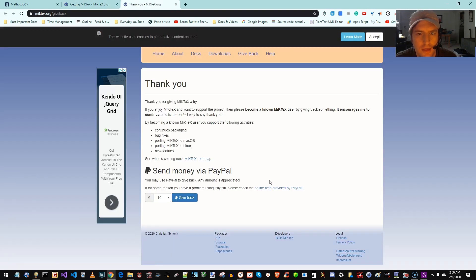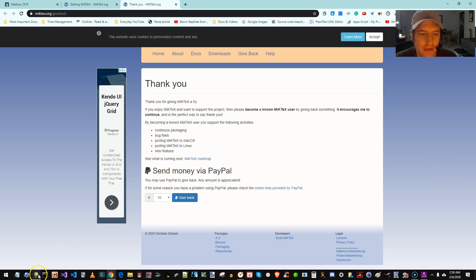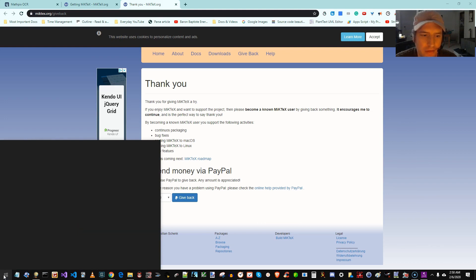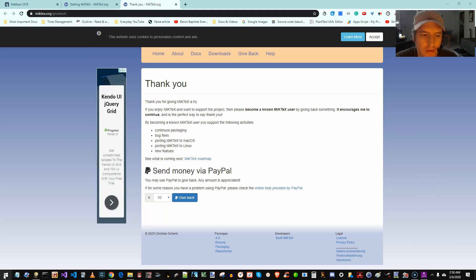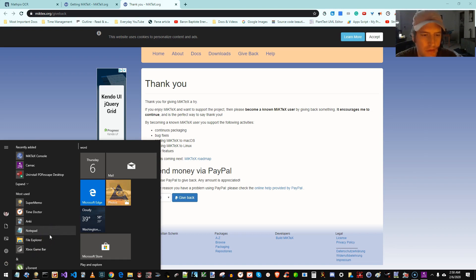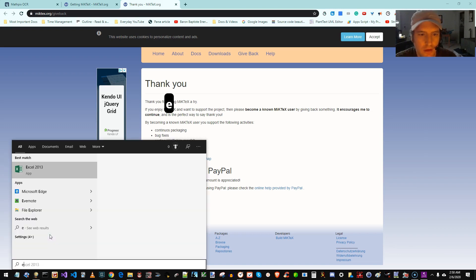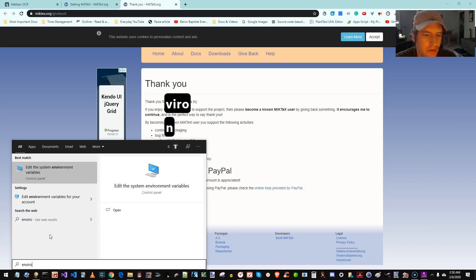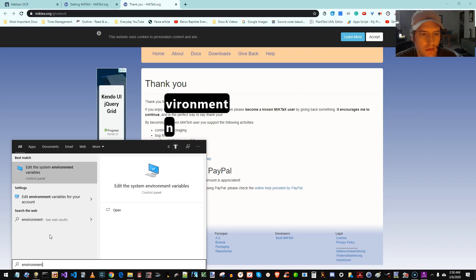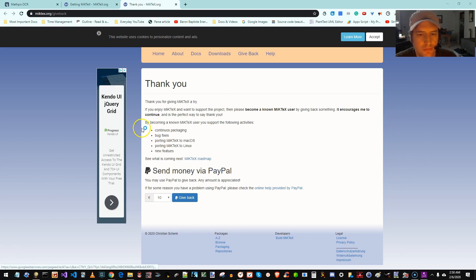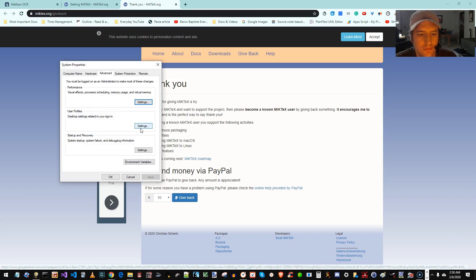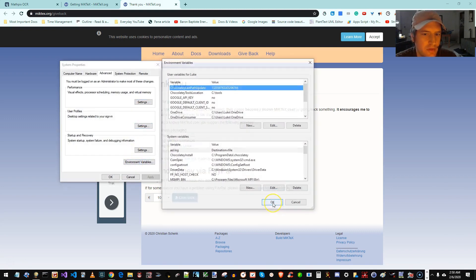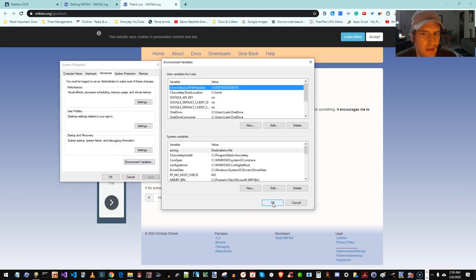Okay. Now we want to make sure that MicTex is added to our path. So the easiest way to do that, if we just open our start, and we type in environment, edit the system environment variables. Okay, environment variables. Click that.